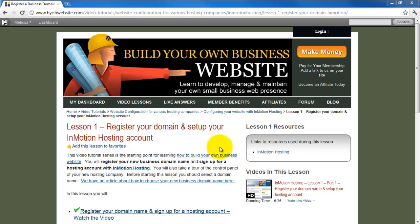Hi, and welcome to Start Building Your Website Here Tutorial Series. My name is Melissa, and I'll be your instructor for part of the series.